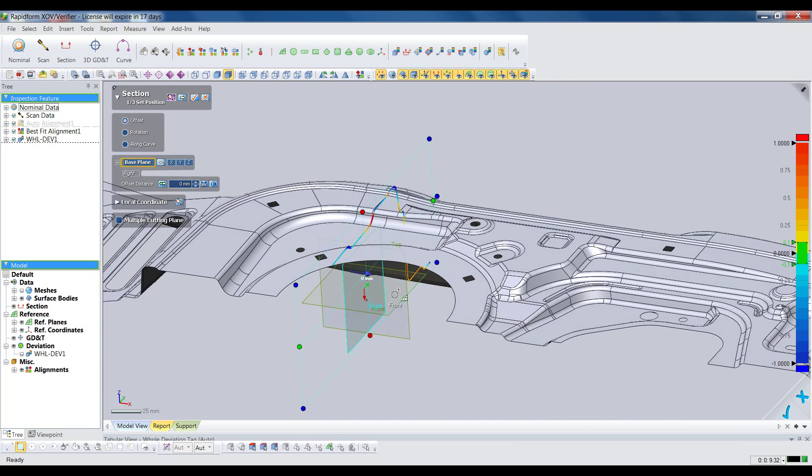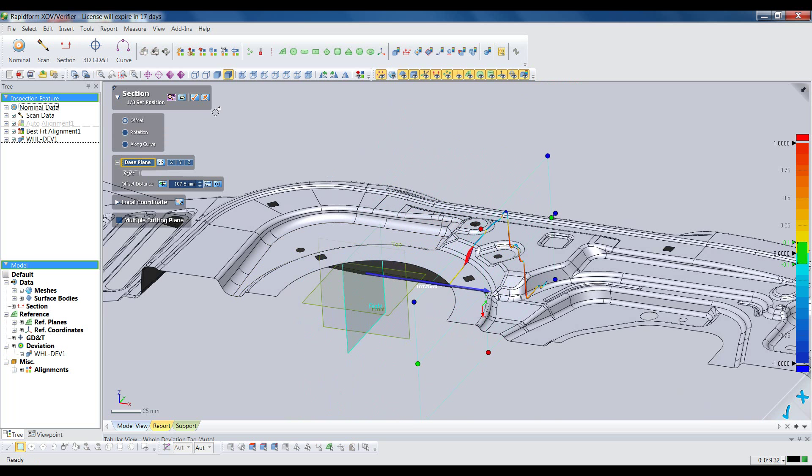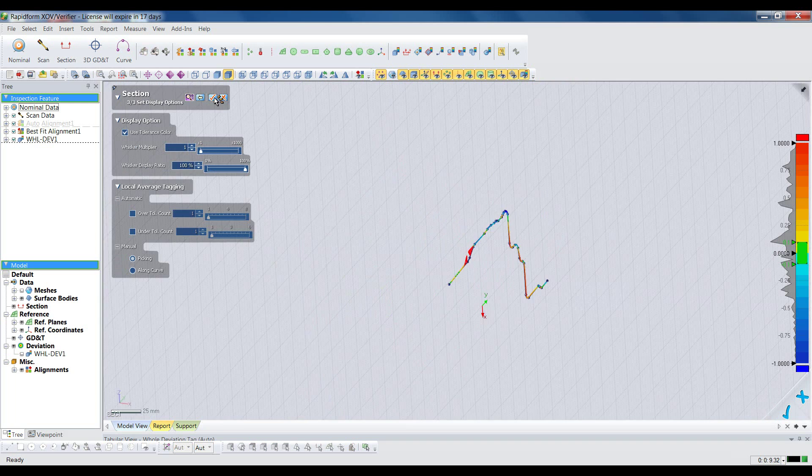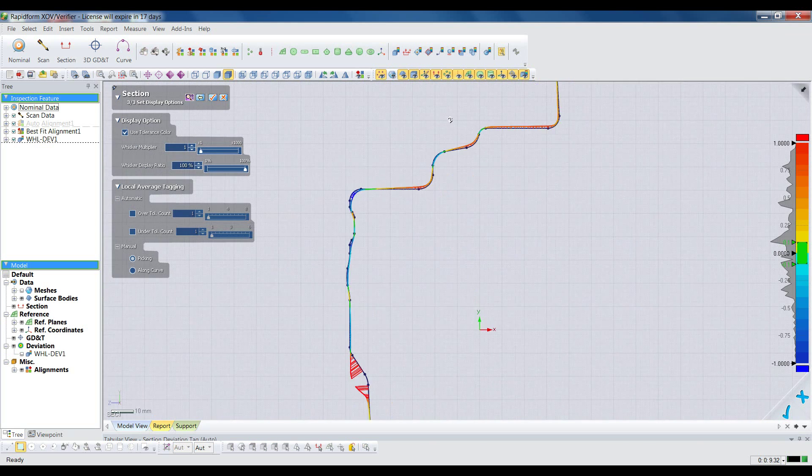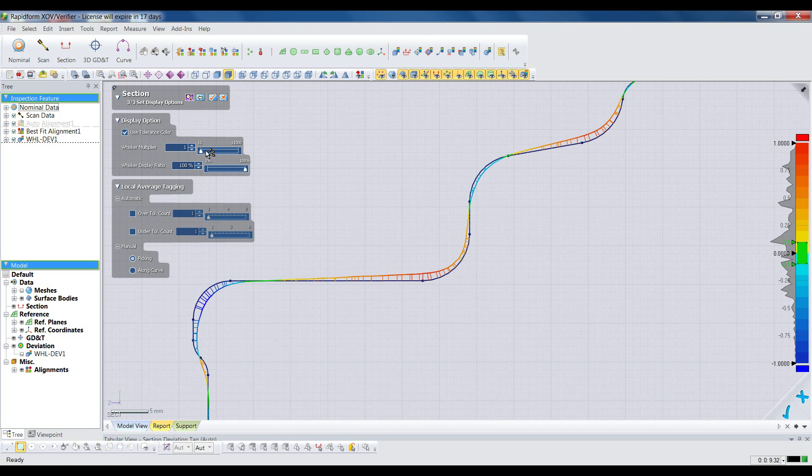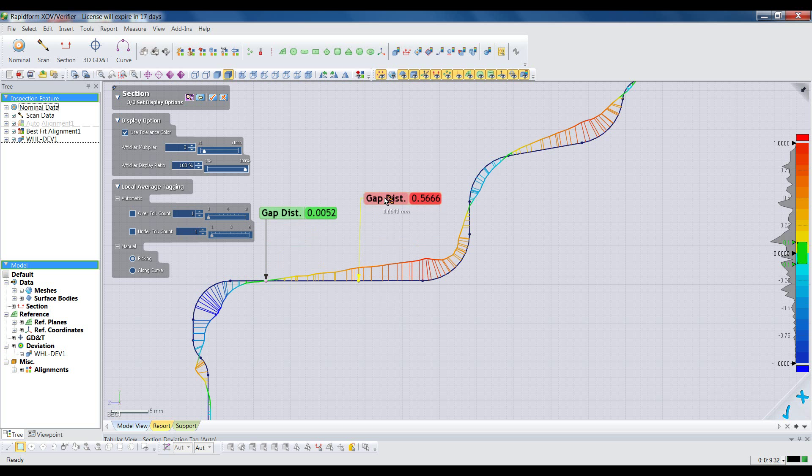Often, we want to see the deviation in a 2D sectional view as well. It's easy to define one or more sections in XOV and get instant deviation colors. Like with hole deviation, we can pick any point to get the specific deviation measurement there.